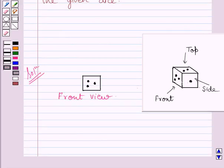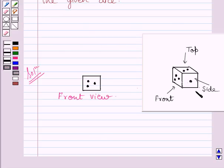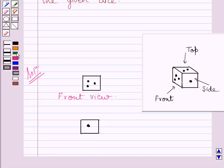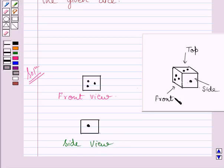Now observe the side view of the cube. Side view of the cube is a square with one dot. So here is a square of side view and here we will mark one dot in the center. So this is the required side view of the given cube.